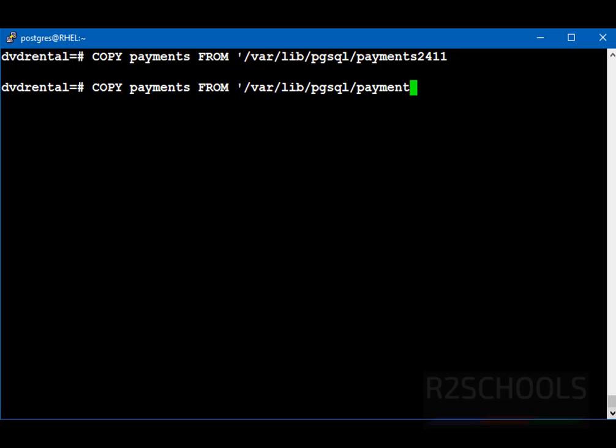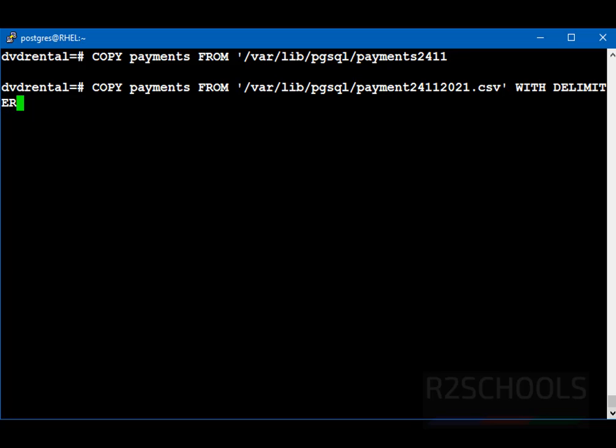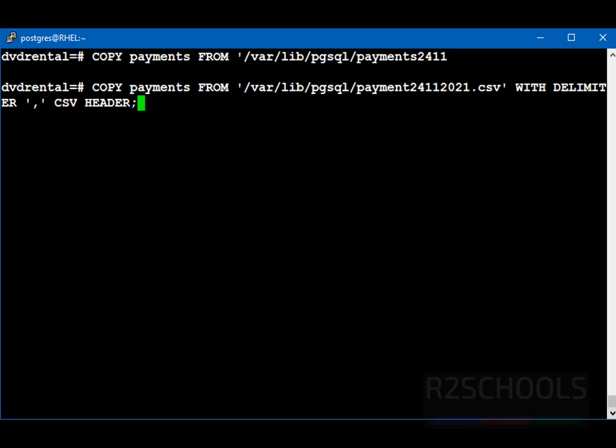File name is payment 24, 20, 20, 21 dot csv. Then we have to give with delimiter. Delimiter. Here delimiter is nothing but separator. The content separated with comma. Then csv header. Put the semicolon at the end of the statement. See. Copied. Total. 1, 4, 5, and 6 records.